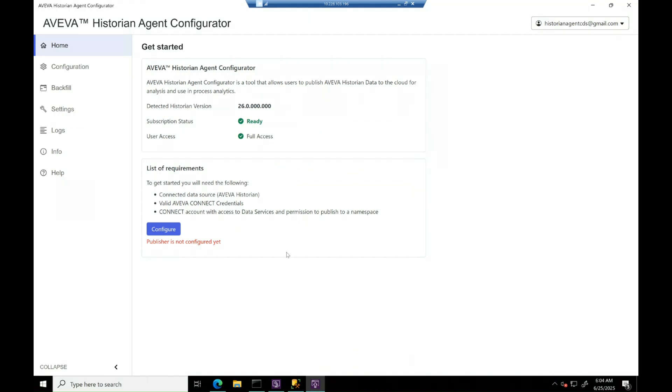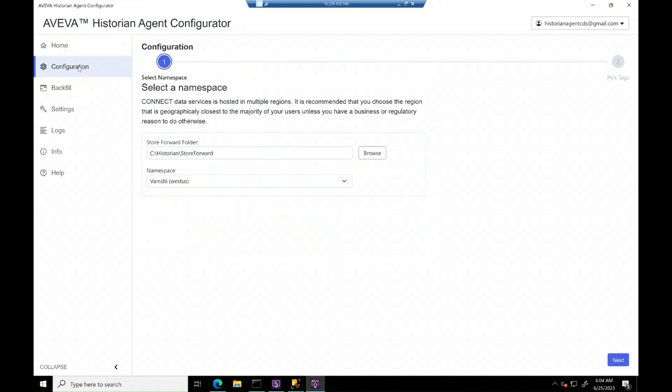After successful login, you can see the configure button is enabled and a few other pages, configuration and backfill pages are also enabled.